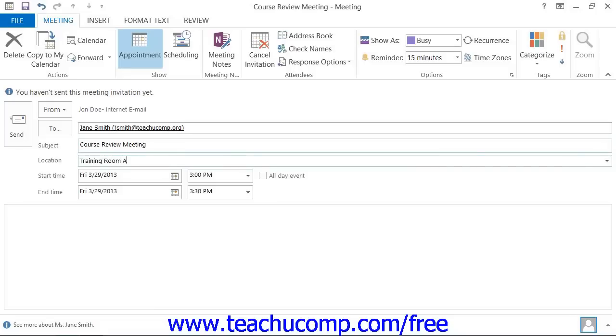Feel free to enter any additional notes about the meeting into the lower half of the meeting window.